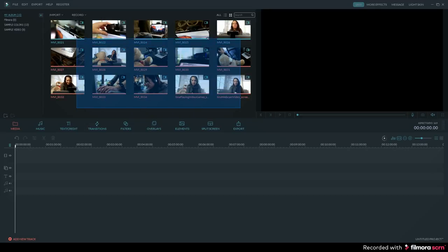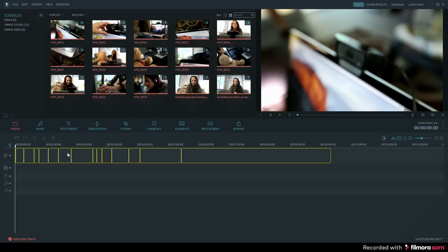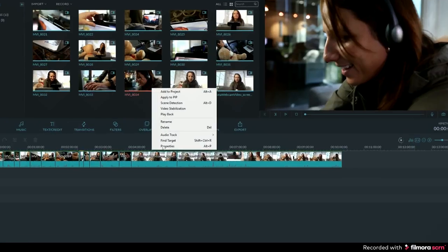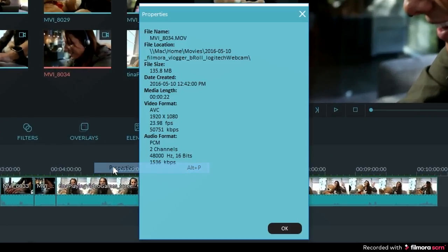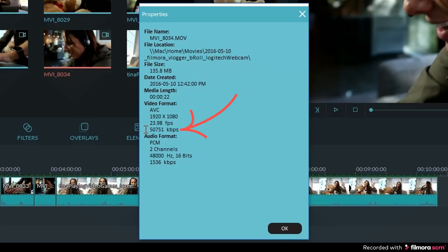Before you export your video you should know what the original settings of your video are. You can do that by right-clicking on a video file in the media panel and selecting properties. This is where you can find out what the resolution and the bitrate are. These are two important numbers that will help you change the size of your file. This number here represents the resolution of your video and this number represents the bitrate. Write down the resolution and bitrate so you can remember what they are.